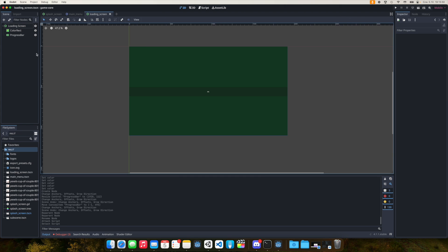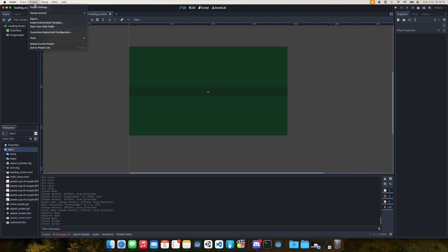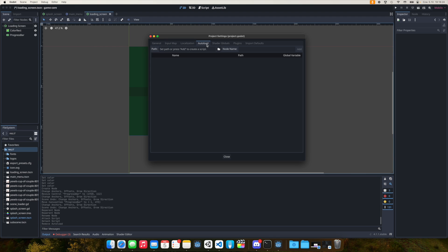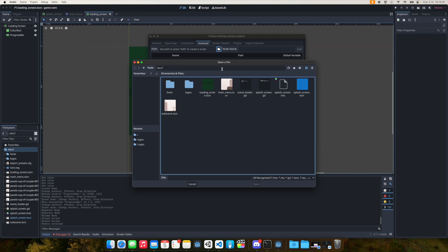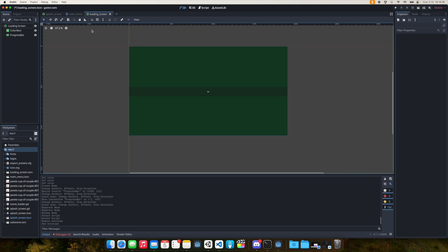Now in the file system let's create a new script and call it scene_loader.gd. We need to go to Project Settings, switch to AutoLoad, and write the path to the script — scene_loader.gd — and name it SceneLoader, then add it and close the window. This means we'll be able to access SceneLoader from any other script because it will be loaded on every node we use.